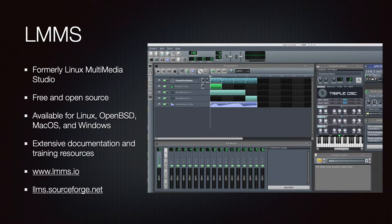LMMS, formerly Linux Multimedia Studio, is a free and open-source product available for Linux, OpenBSD, macOS, and Windows. They have extensive documentation and training, but as an open-source product it will be fairly limited. It is free. Go to lmms.io or lmms.sourceforge.net for more details.